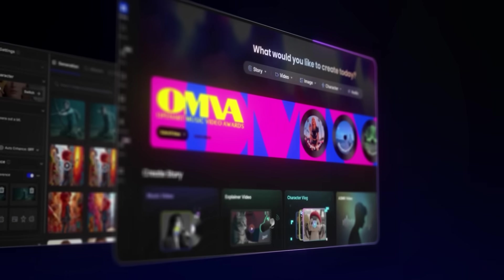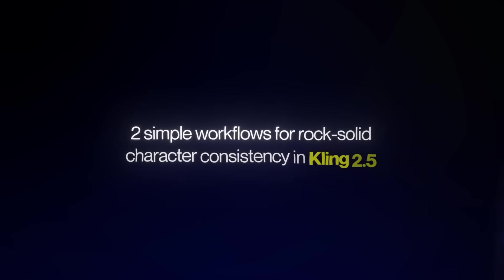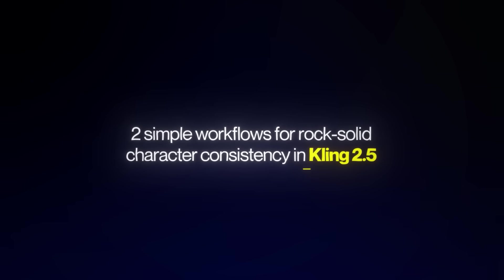I'm going to teach you two simple workflows for rock-solid character consistency in Kling 2.5, plus one tool that makes the whole process cheaper, easier, and better.